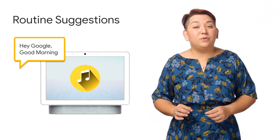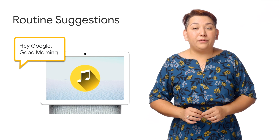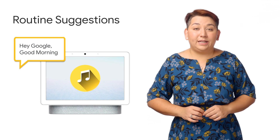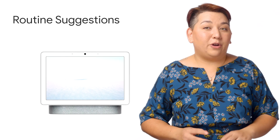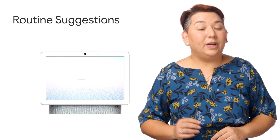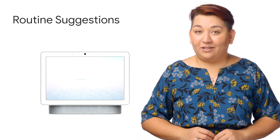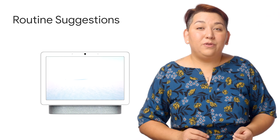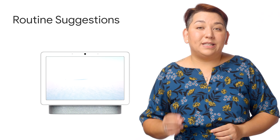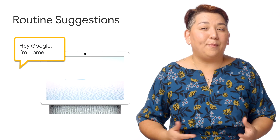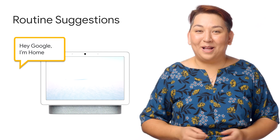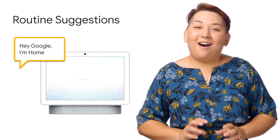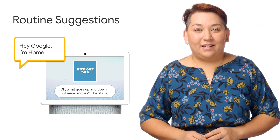You could use routine suggestions to prompt the user to add the action to their routine. For example, if you have a dad joke action, you can offer your user a routine suggestion. The user selects to add your action to a particular routine — let's say the "I'm home" routine. So when a user says, "Hey Google, I'm home," all the actions of that routine get activated, including the dad joke action.